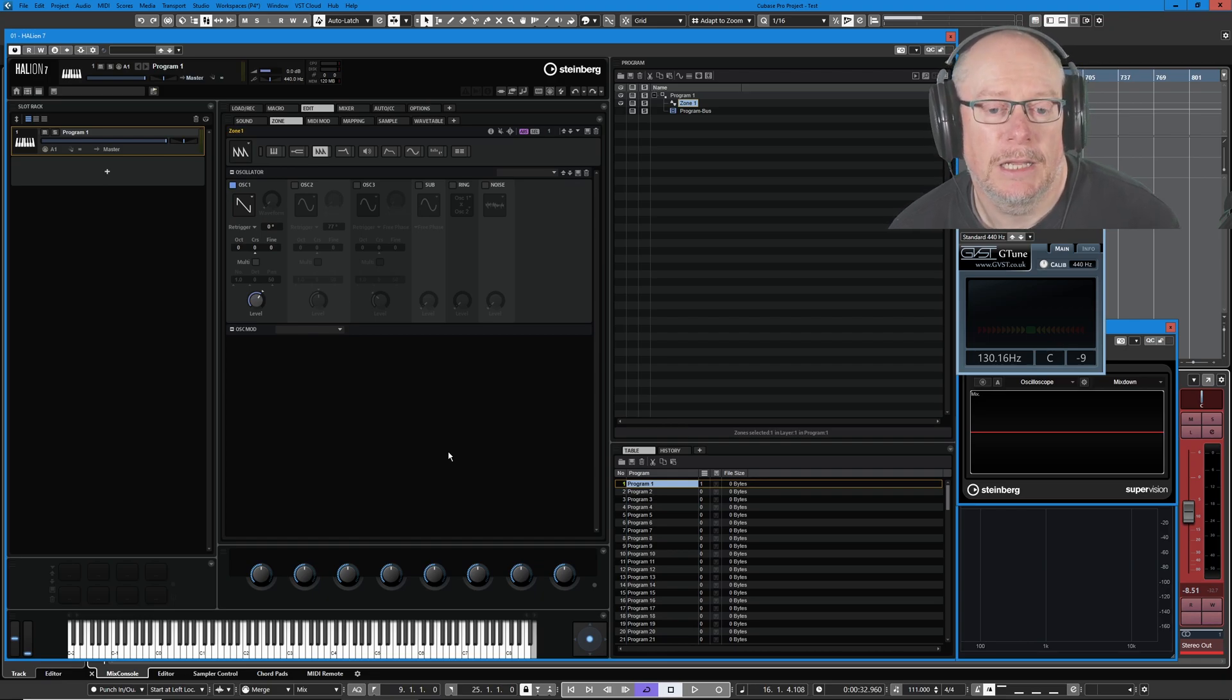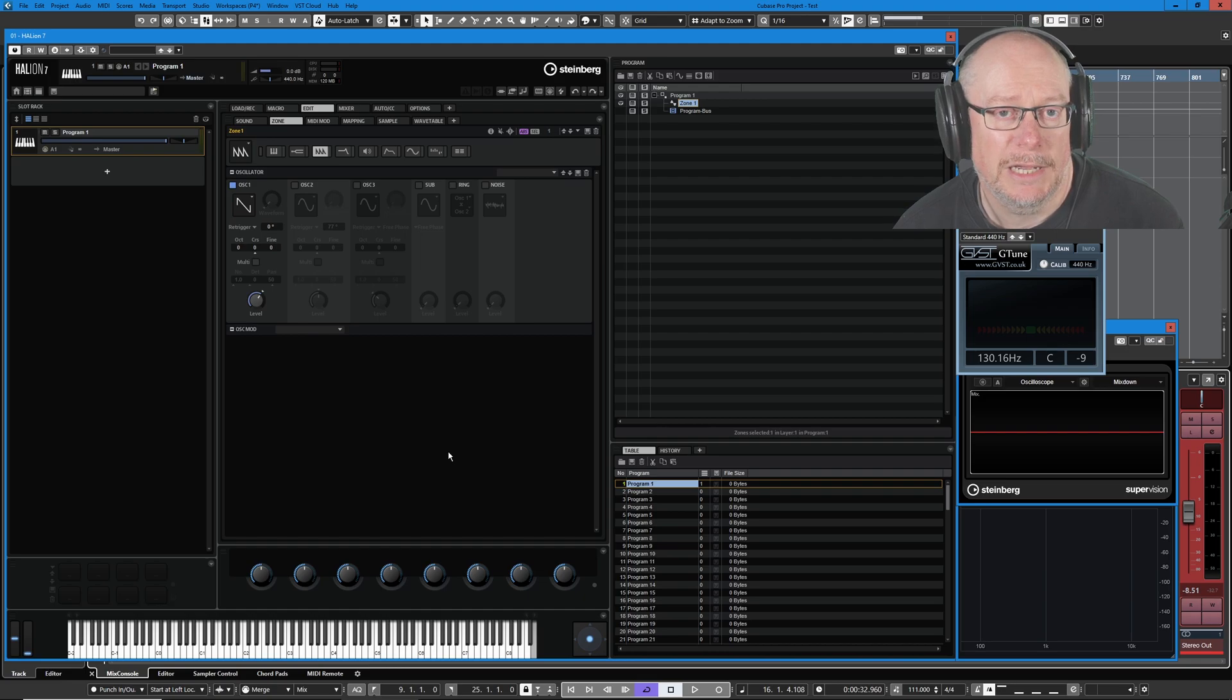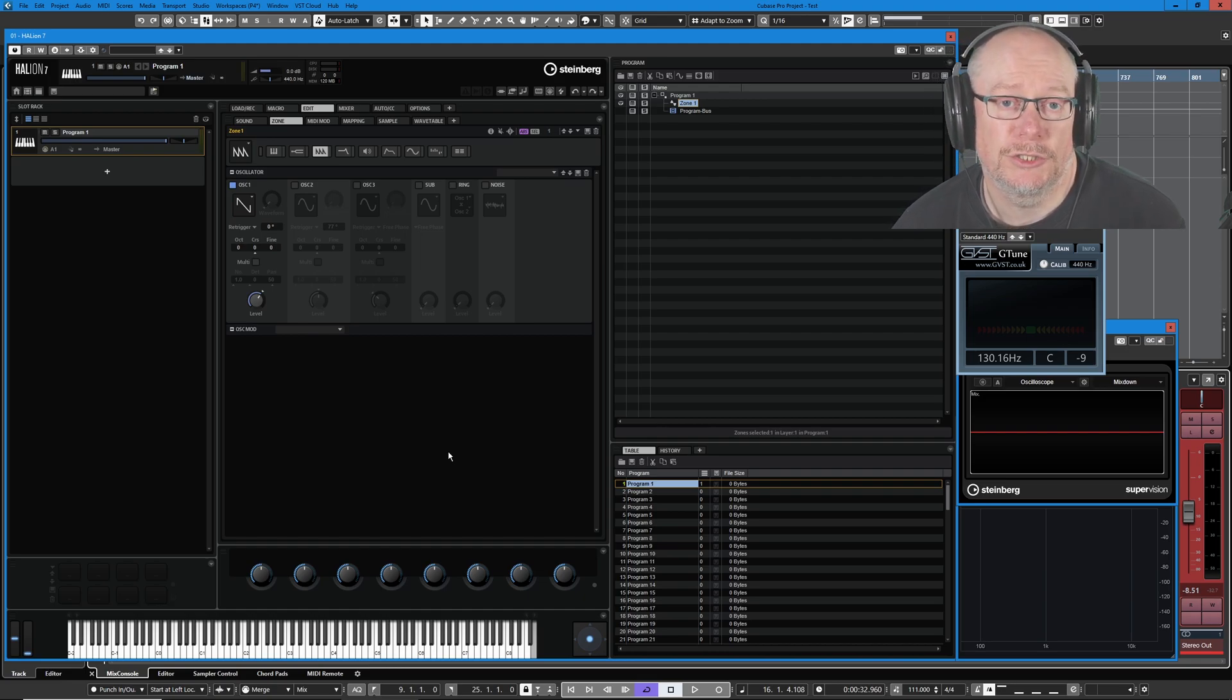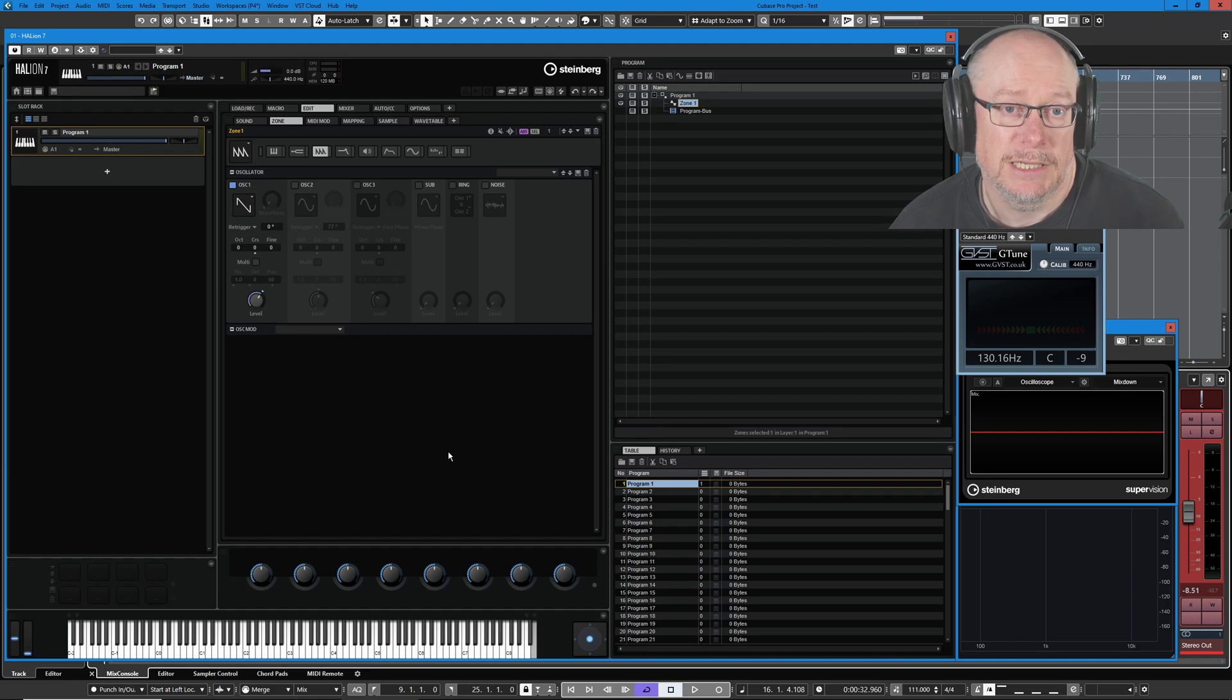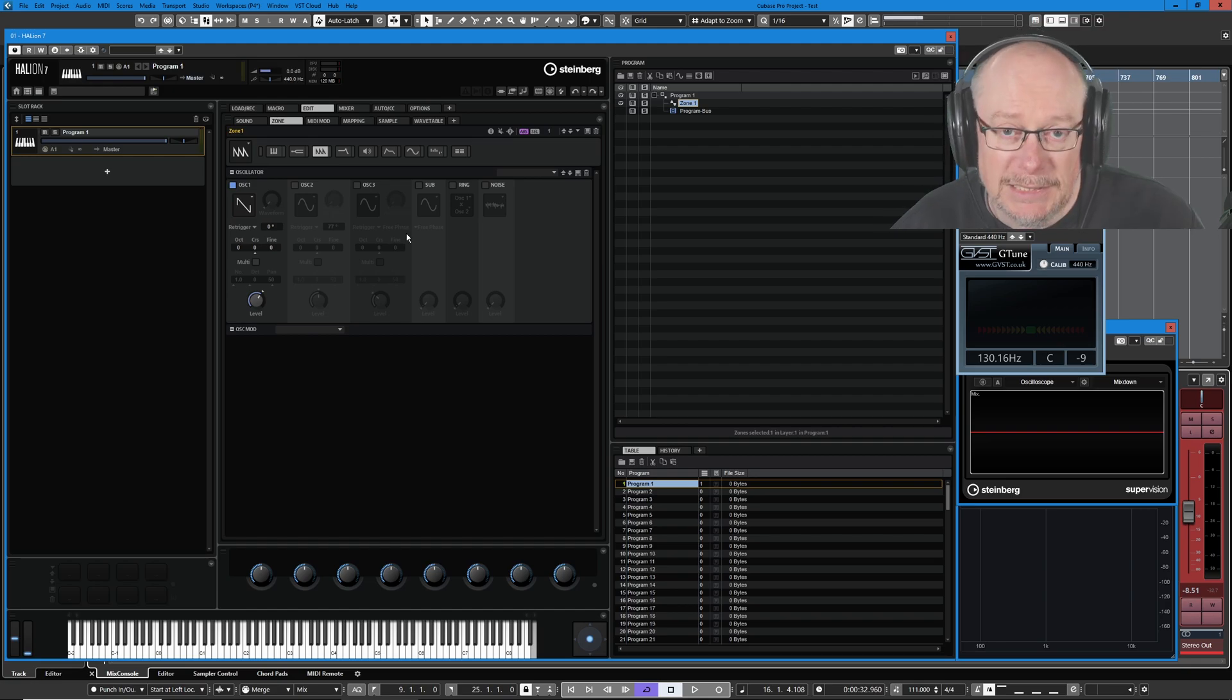It's basically an LFO that allows us to use two different axes, the X and Y axis, as different modulation sources simultaneously. So inside one LFO, we have two different LFOs.